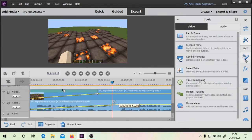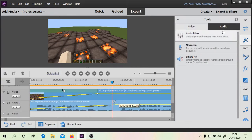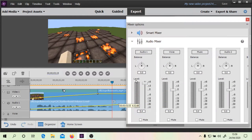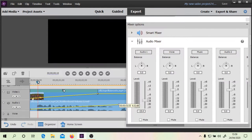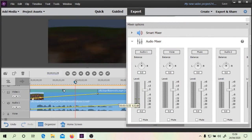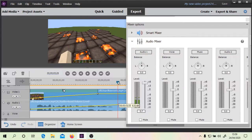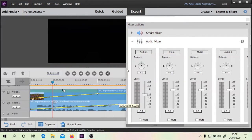So another thing we can do here is if we go to this button, we can look at the audio mixer. What it does is it actually helps you to visualize how the audio is changing. So you can see the audio is changing as we scroll through it, which is kind of cool.